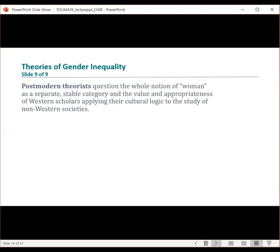Some postmodern theorists question the whole notion of woman as a separate, stable category and the appropriateness of Western scholars applying their cultural logic to the study of non-Western societies. We also have middle range theory, which may be most useful in addressing the complicated subject of gender because it connects people's day-to-day experiences to larger societal forces.